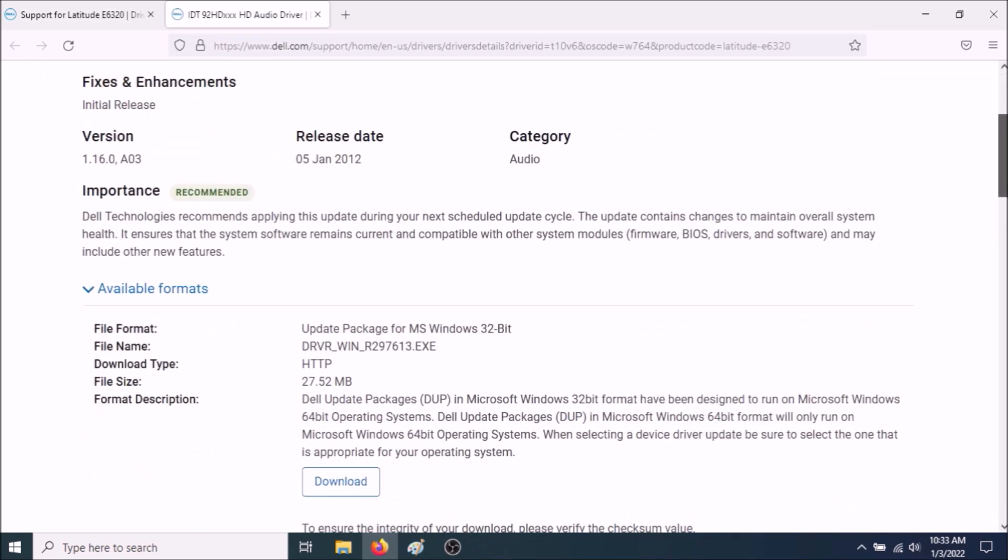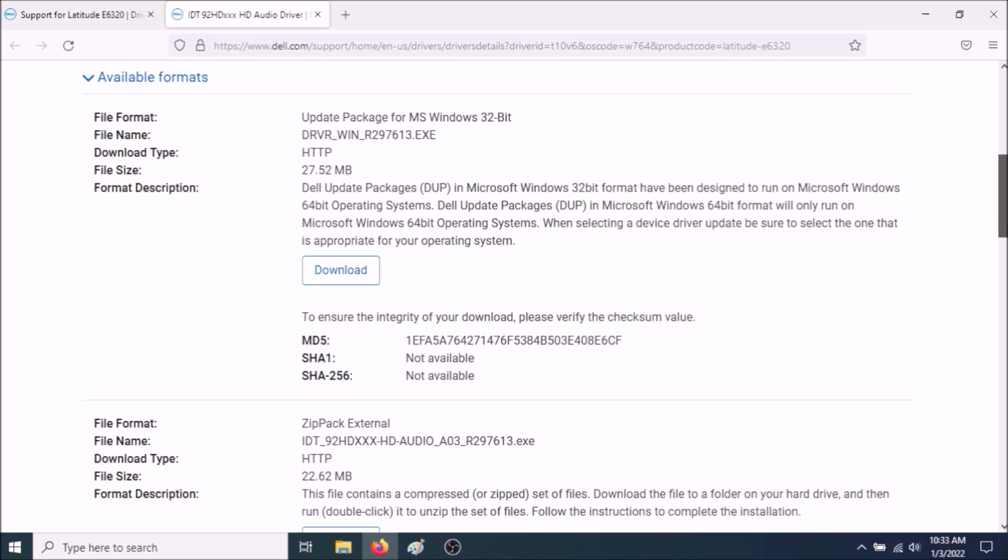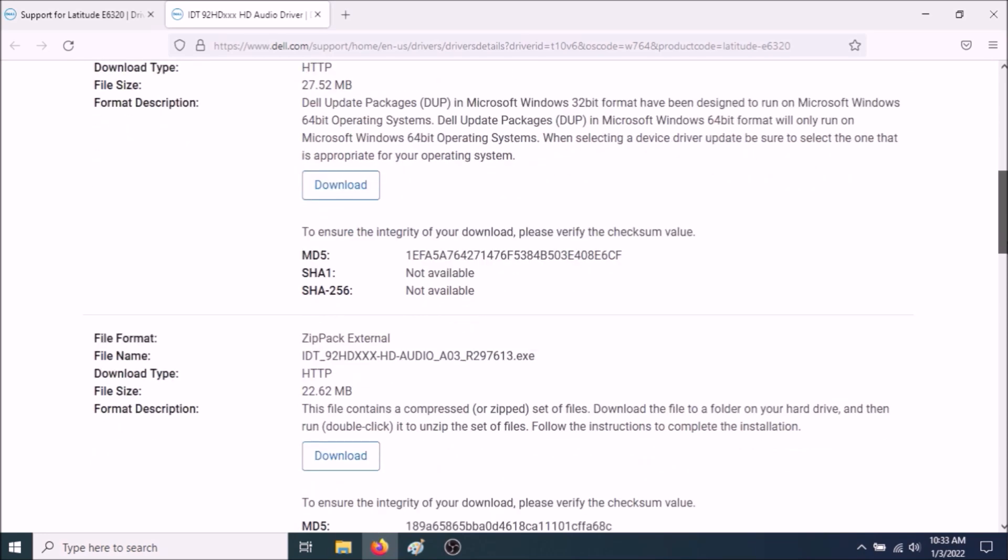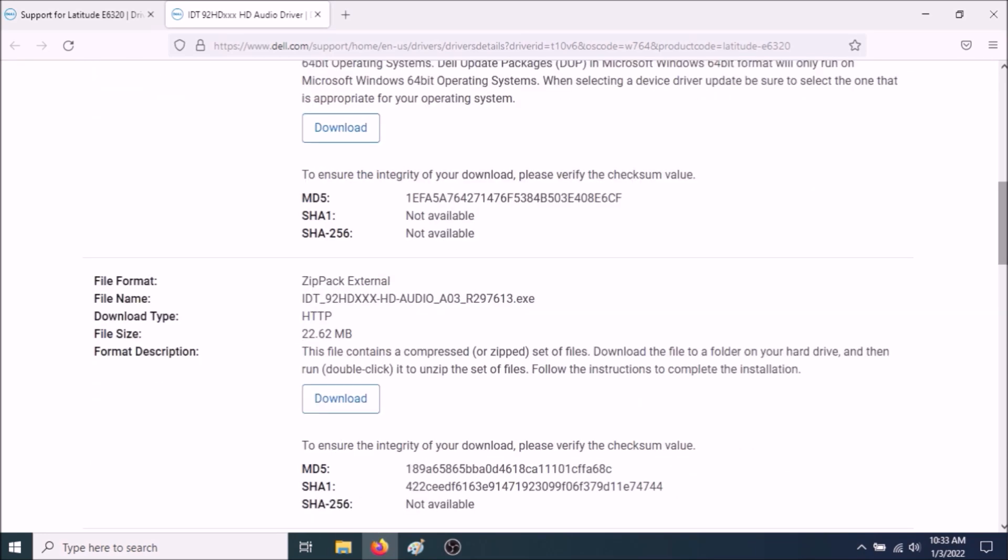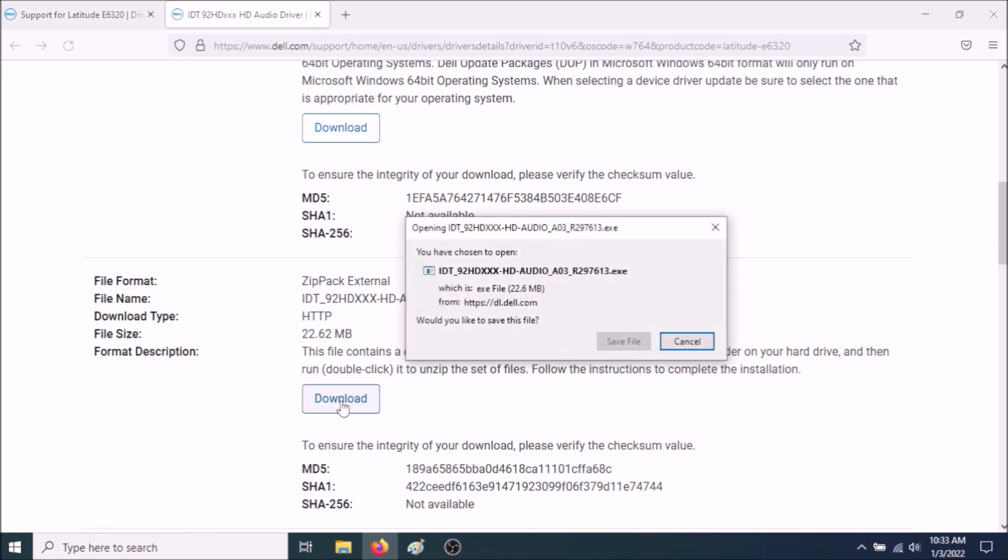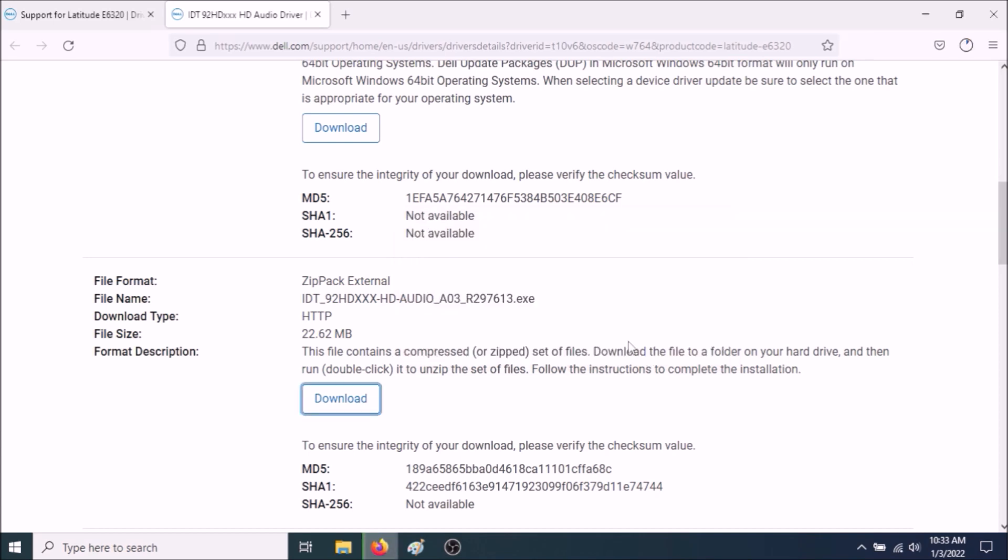Now scroll down. Go to View Full Driver Details. Scroll down. Now use the second option, where it says ZIPPACK External. Go to Download. Save File.